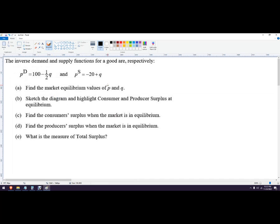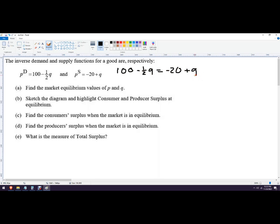To find equilibrium values algebraically, we have the inverse demand function and the inverse supply function, and we just need to set those equal to each other. The price where demand and supply are equal is our equilibrium value, so we set it up like this: 100 minus one-half Q equals negative 20 plus Q.